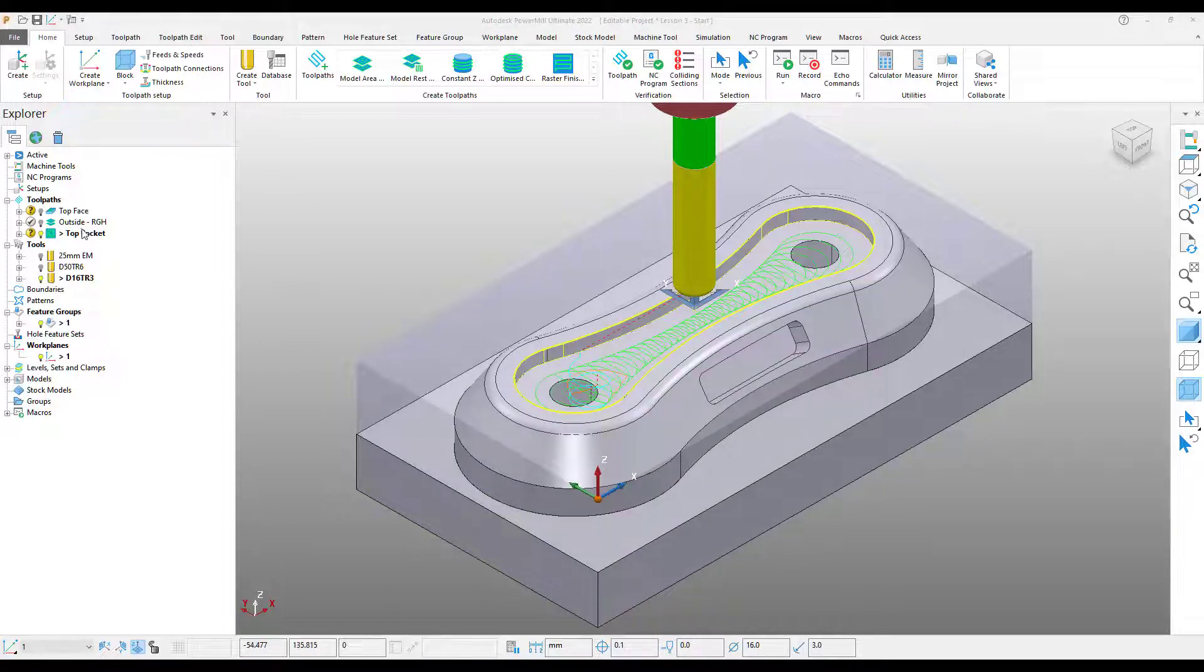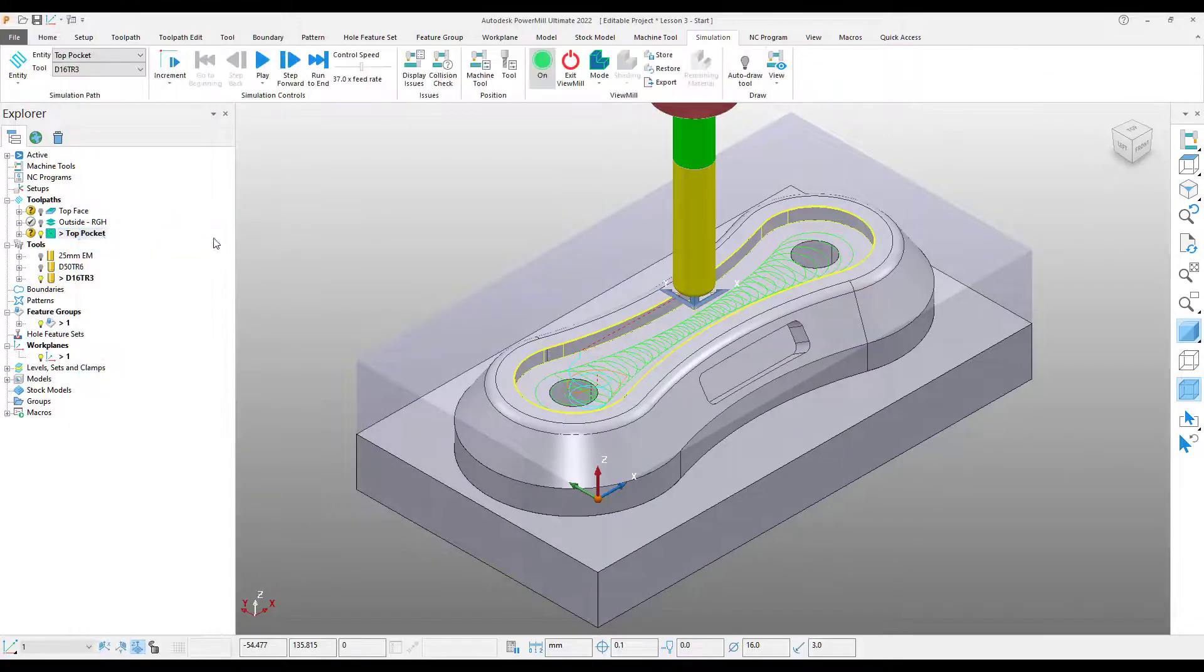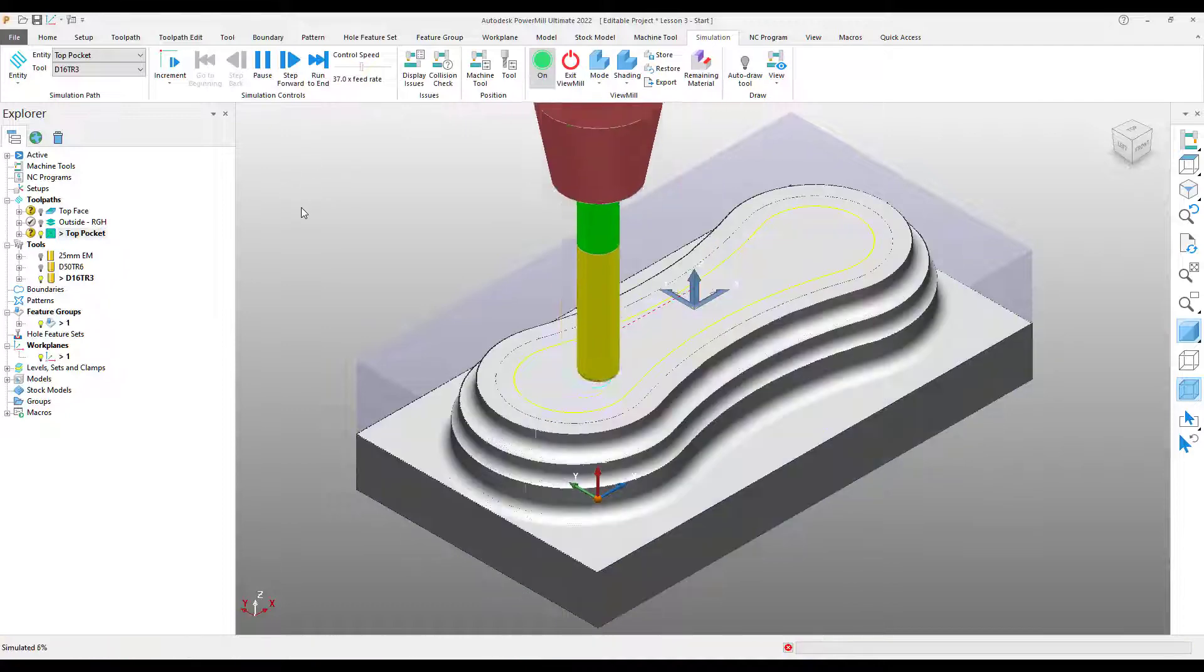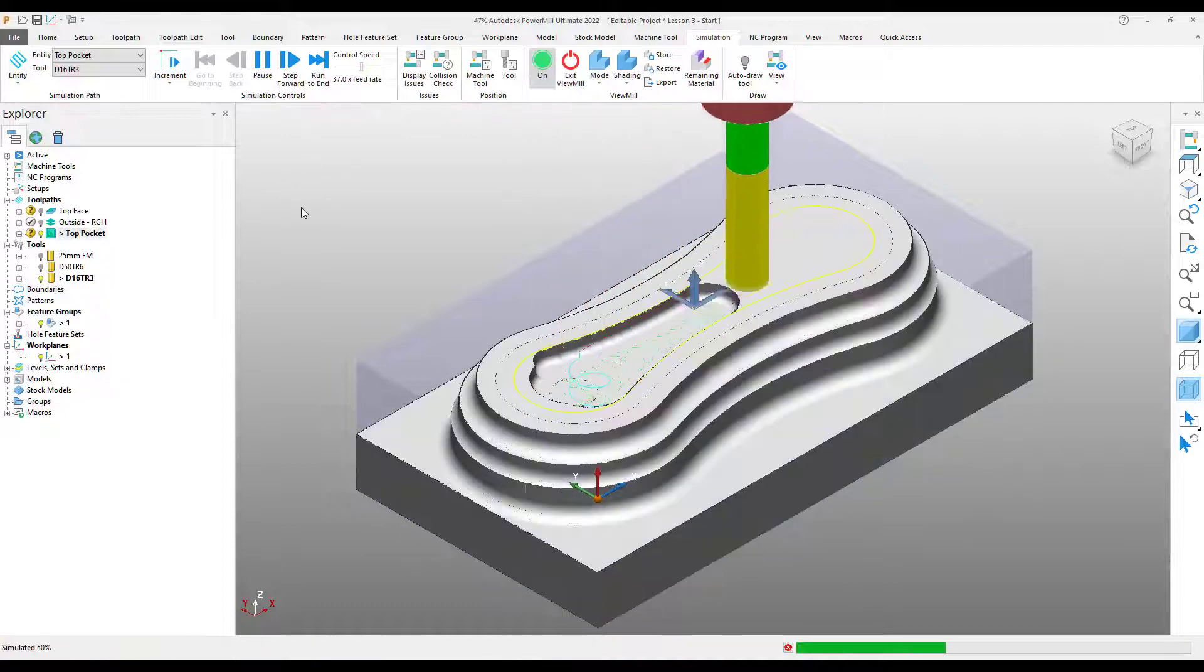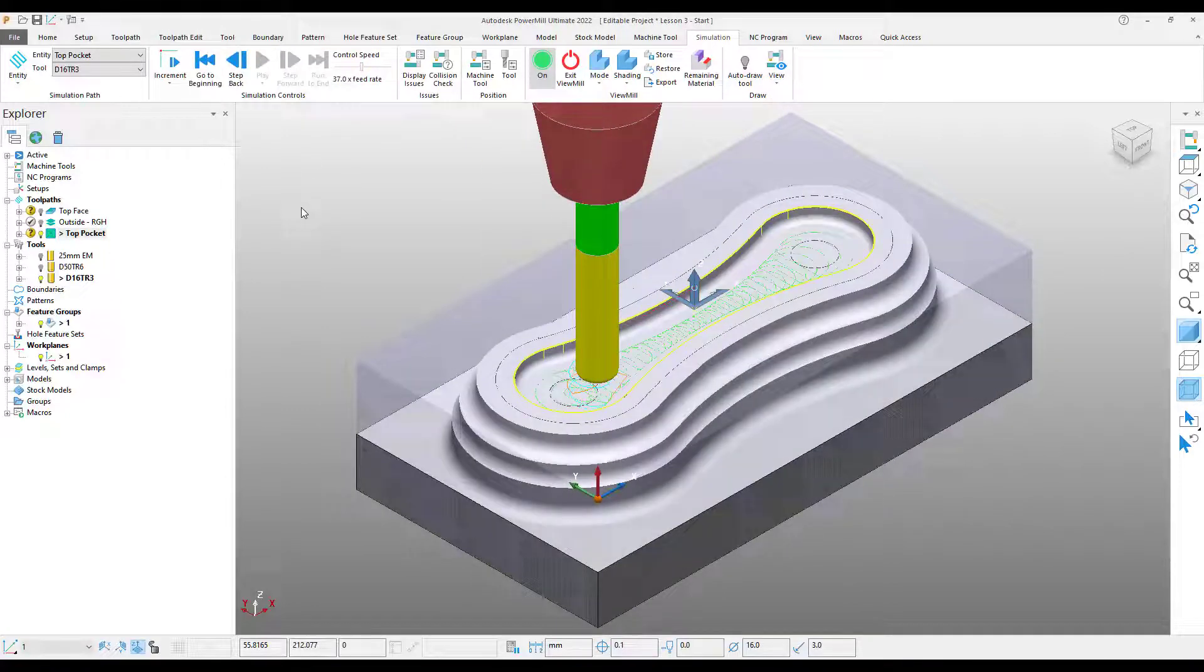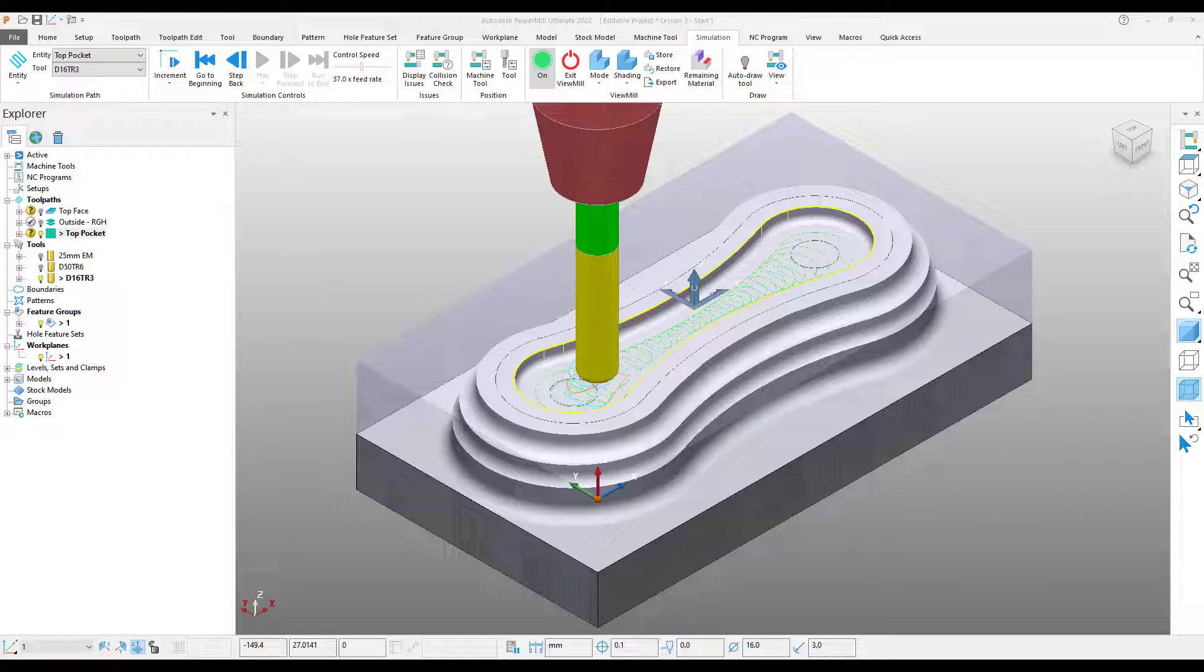And finally, we can simulate this final toolpath to check that everything's OK. And we can store it. This concludes part 3. I look forward to seeing you all in the next one.